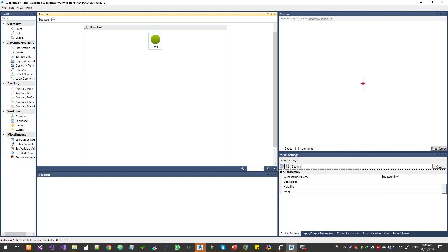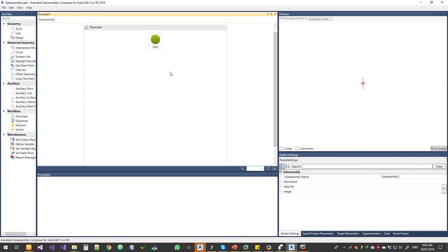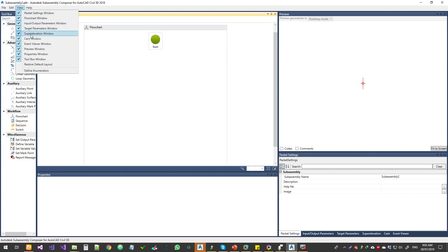Hello, welcome to Expertizer Academy. Today we will talk about how to use SubAssembly Composer to create a very simple SubAssembly. That is going to be the target for today. We will focus on not getting into the details — just a quick look at SubAssembly Composer: how to create, import, and how to use it in Civil 3D. This is what we will talk about.